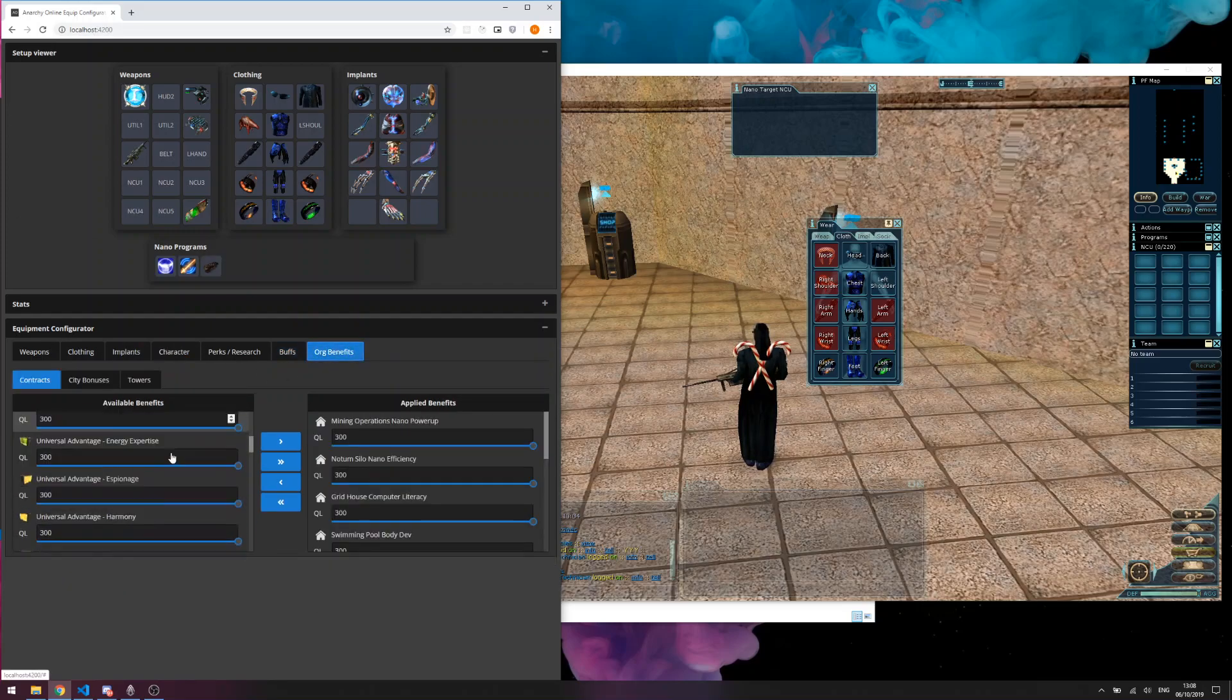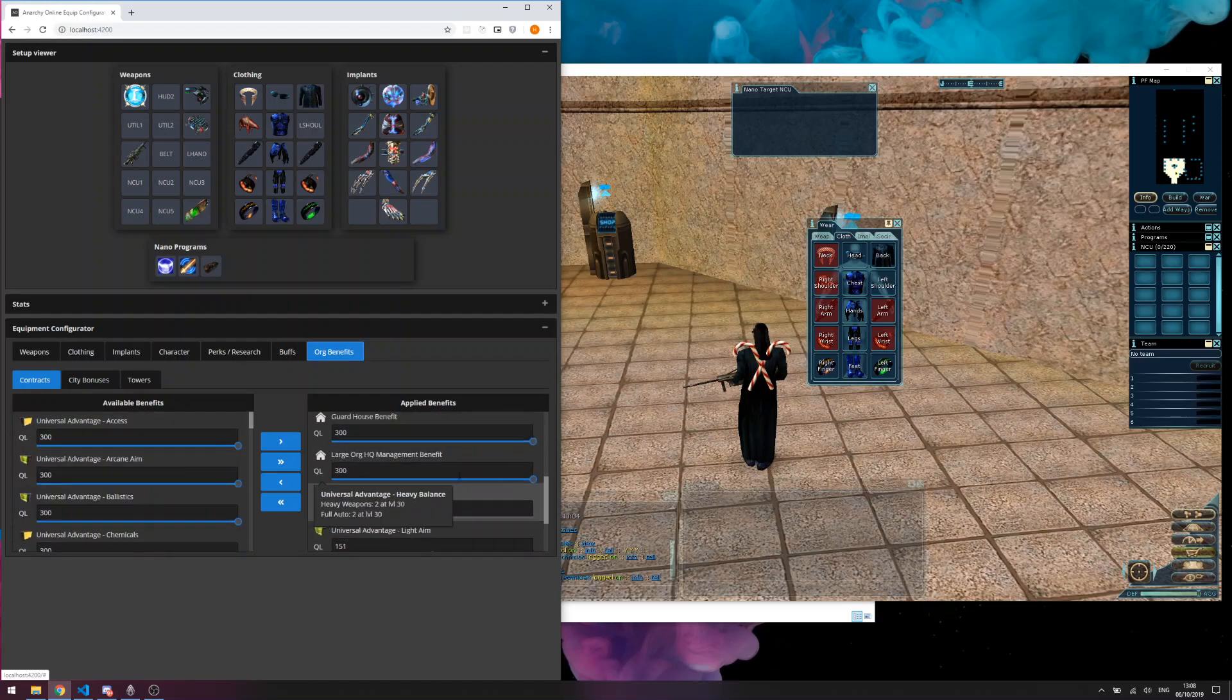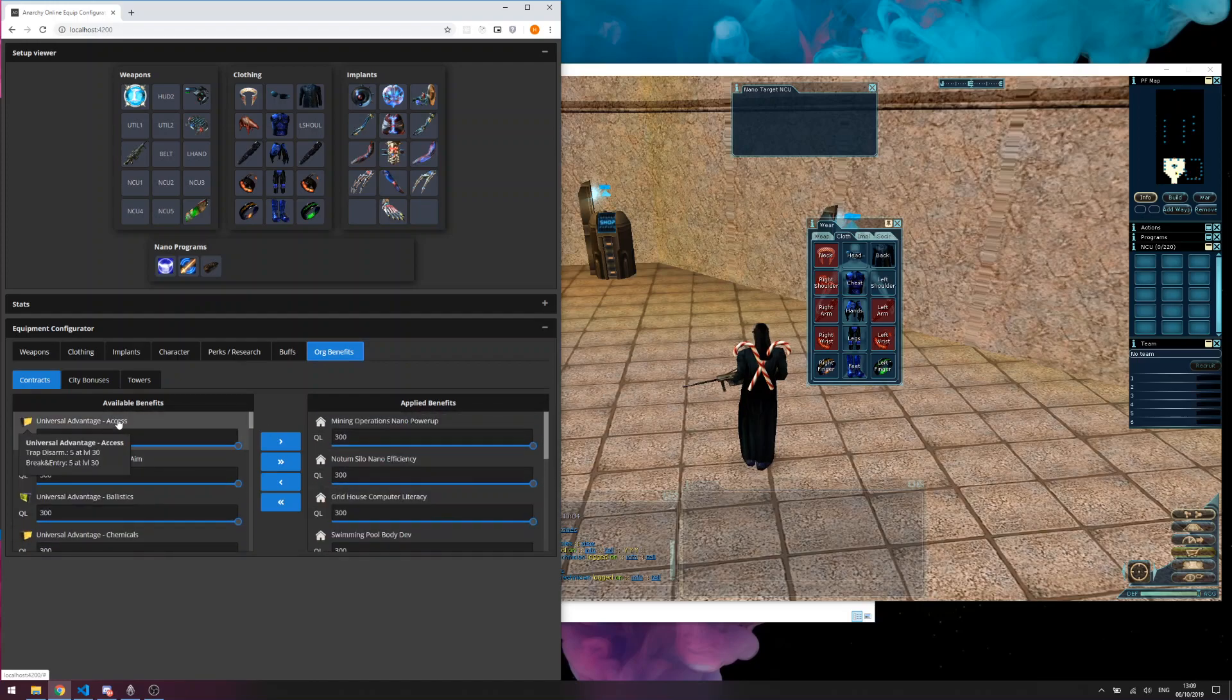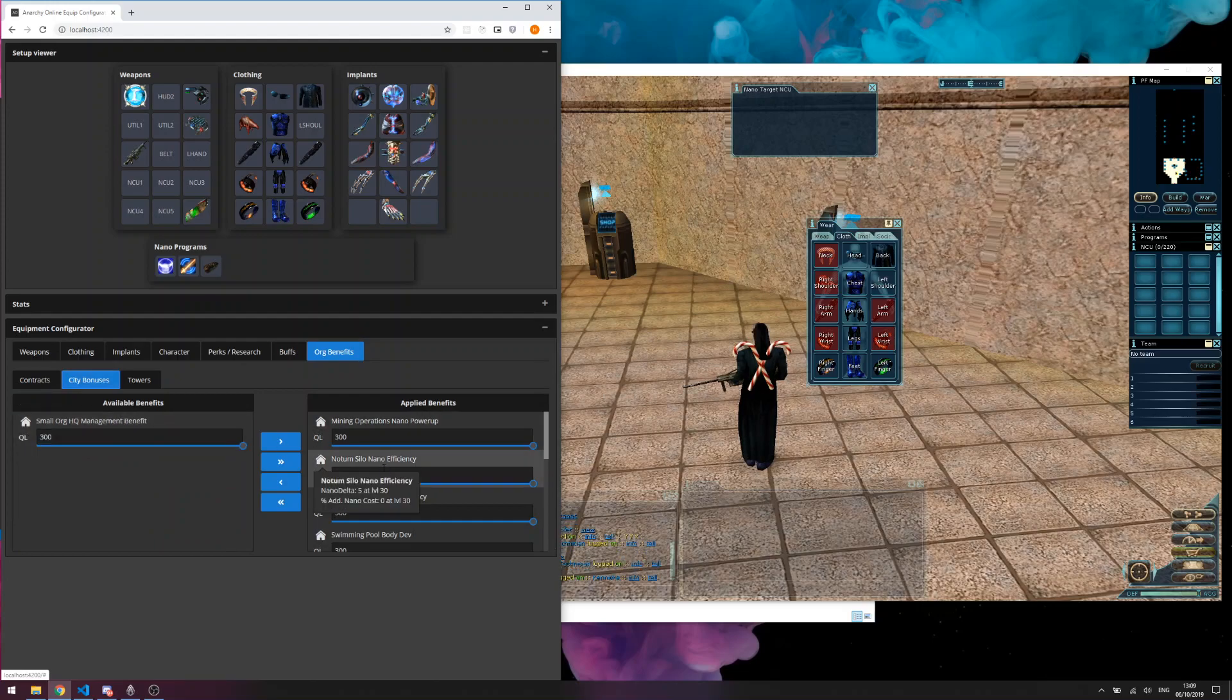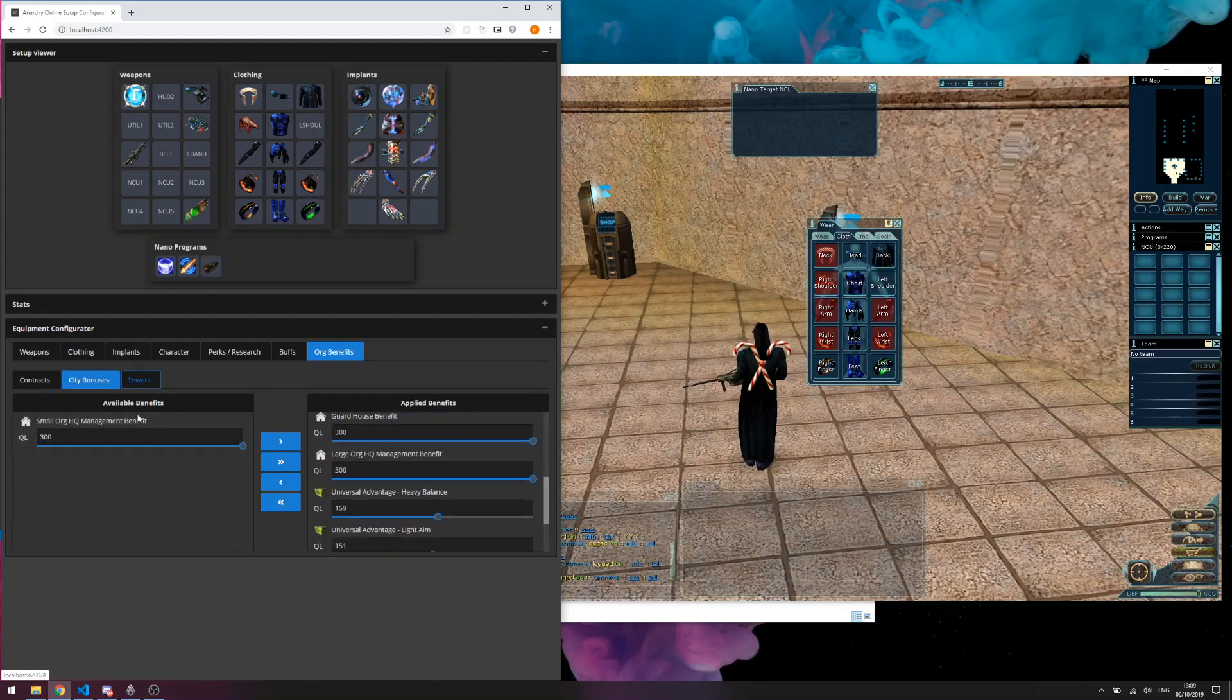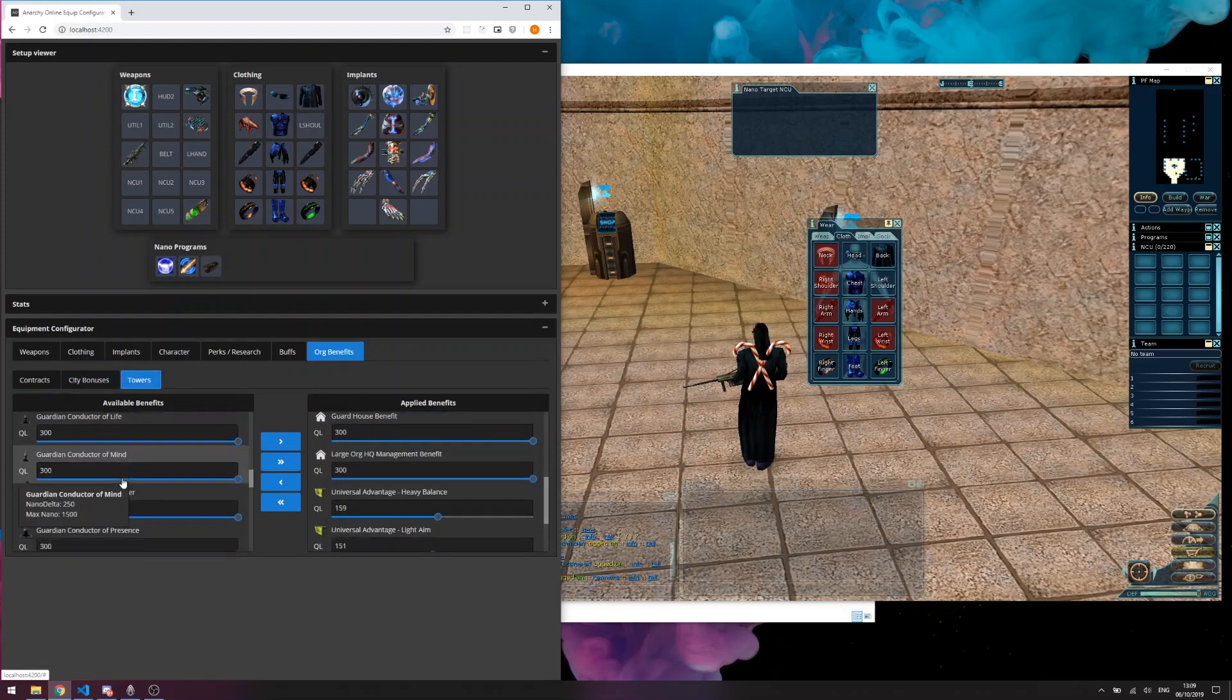I've also added the all benefits tab which allows you to add universal advantages, city buildings, and towers to your character.